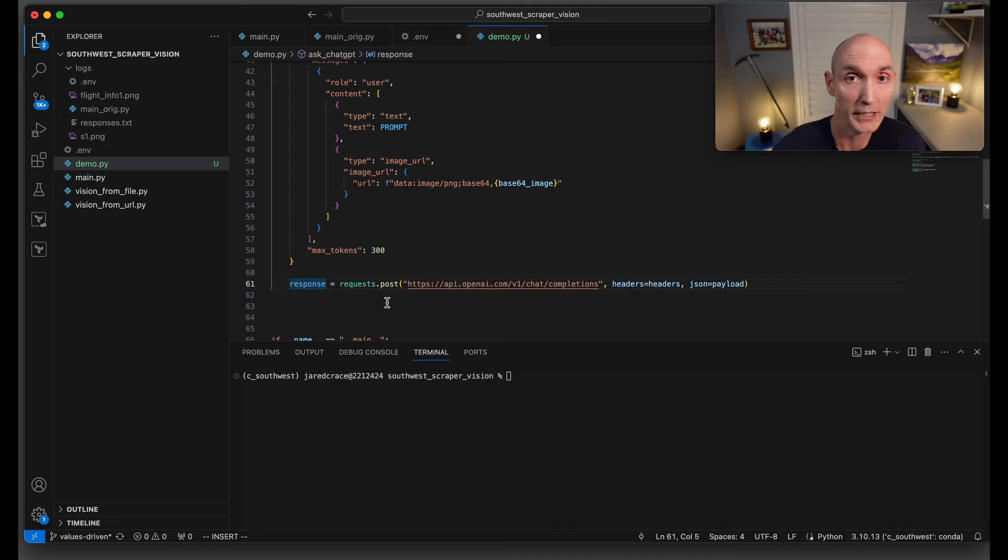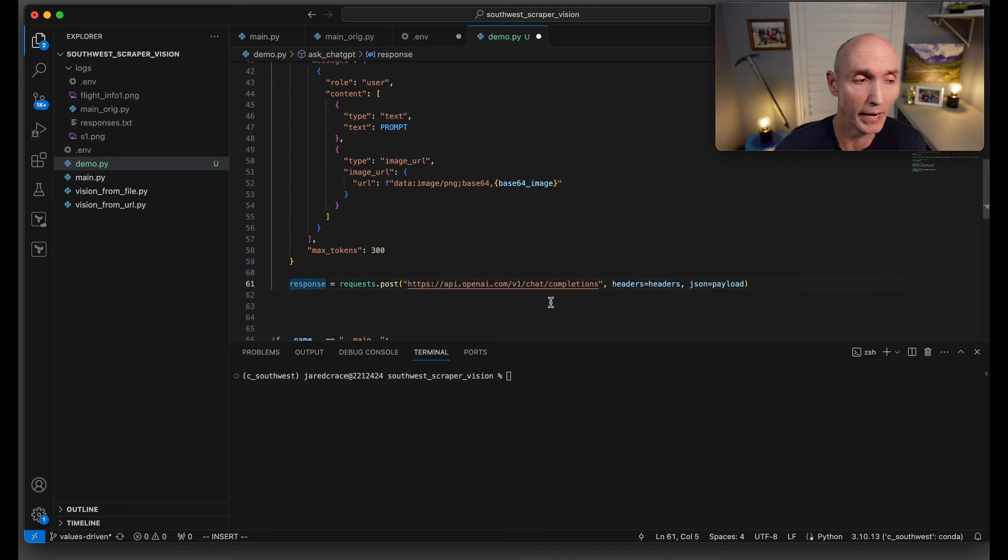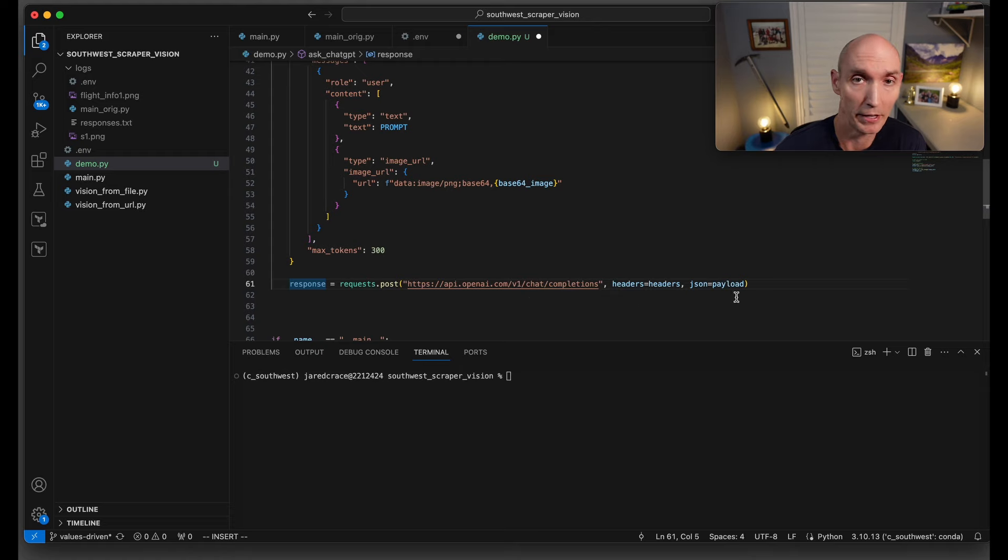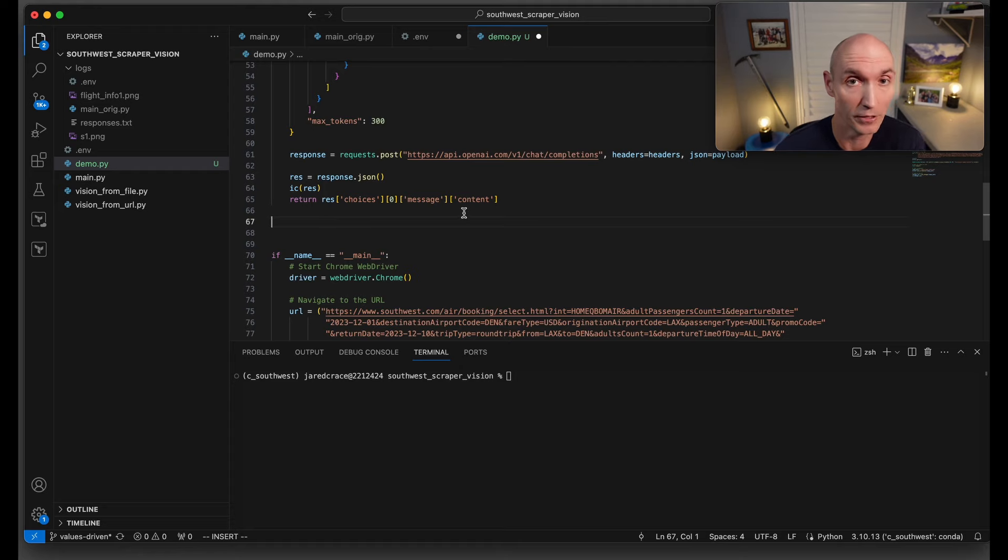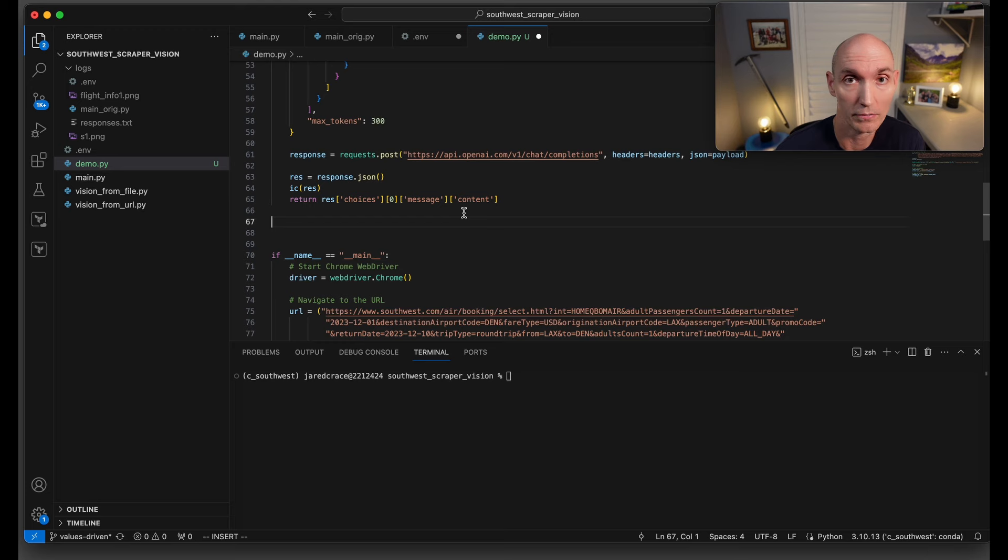We're going to say max tokens is 300. ChatGPT-4 Vision has been implemented in the Chat Completions API, so that's the one we're going to call, passing it the headers and the payload, then getting a response. We're going to return this dictionary entry, which is the content, the answer back to the person who called us.